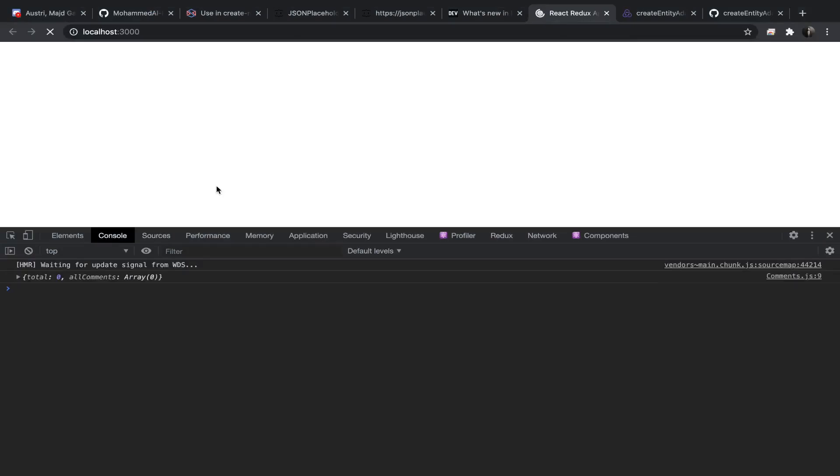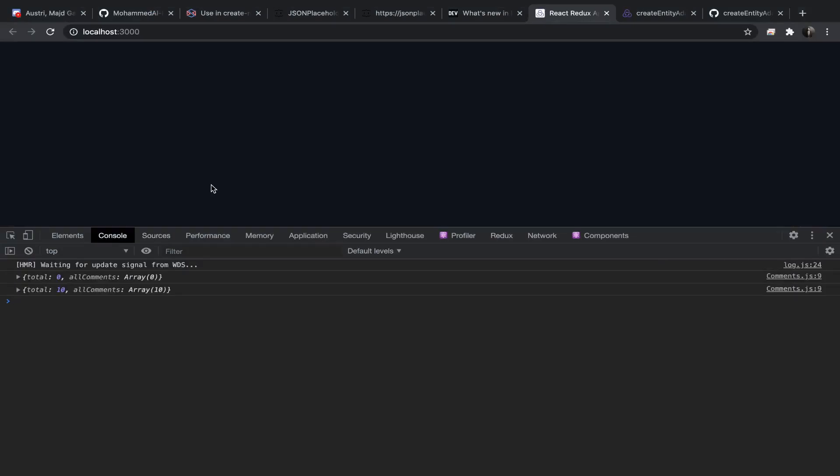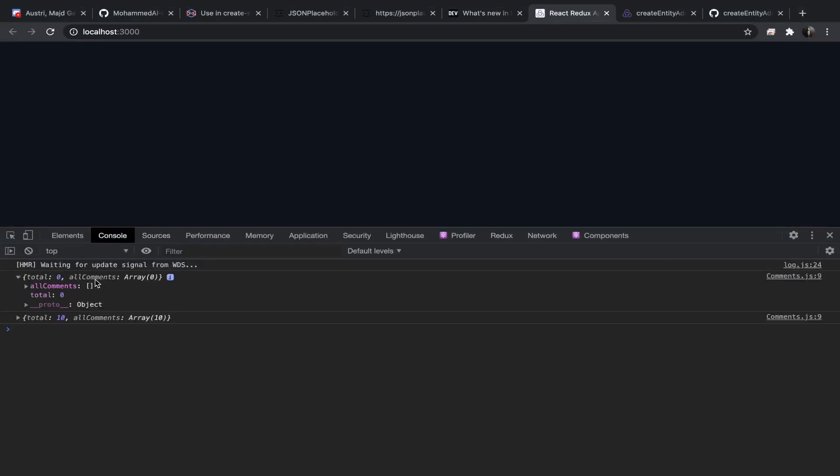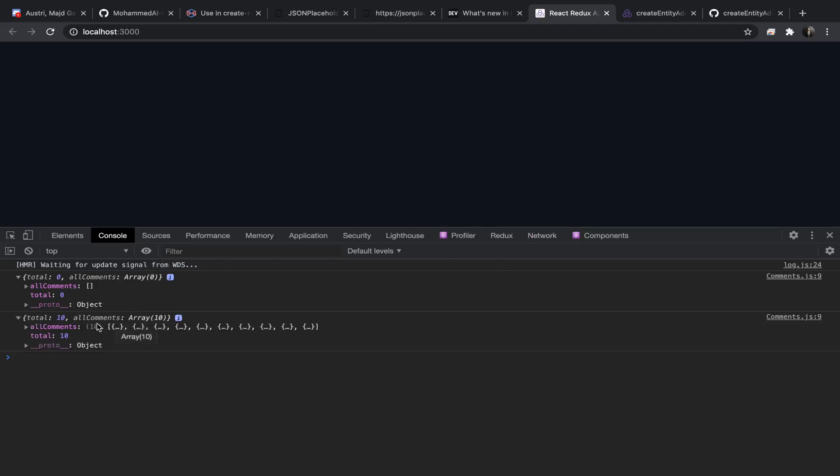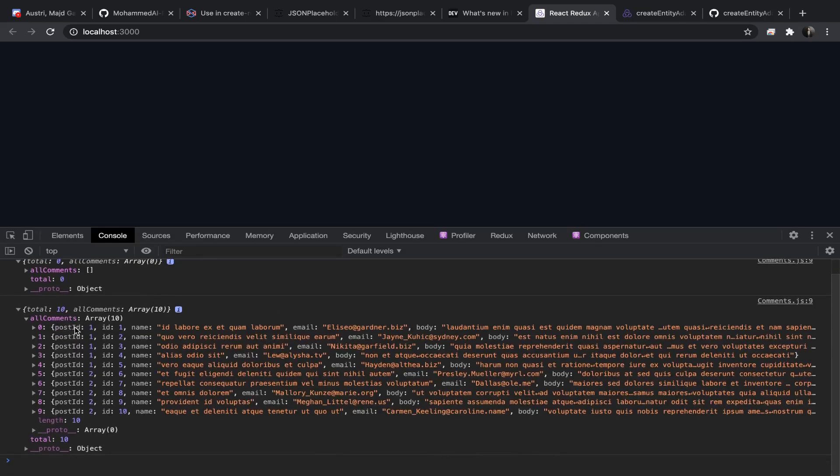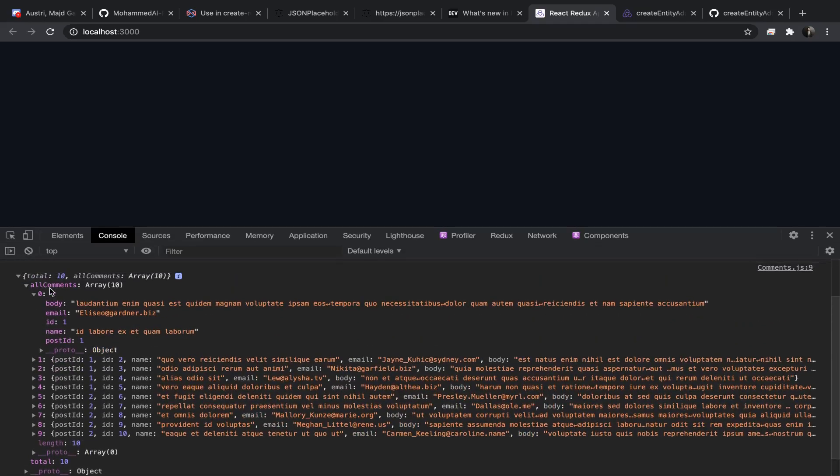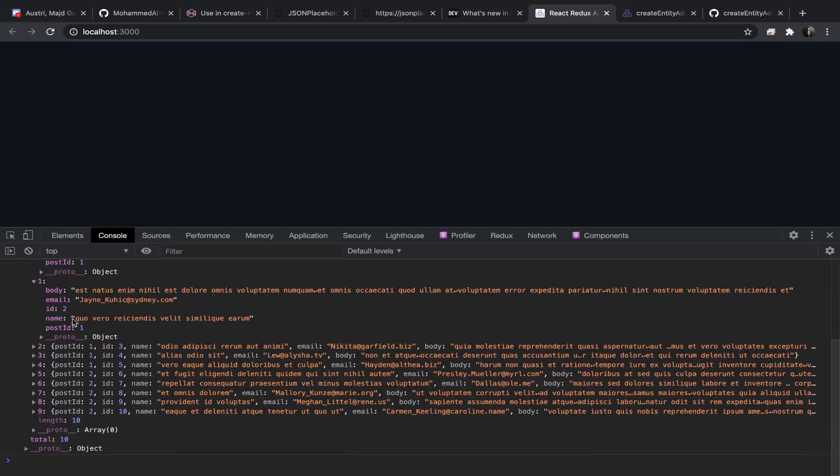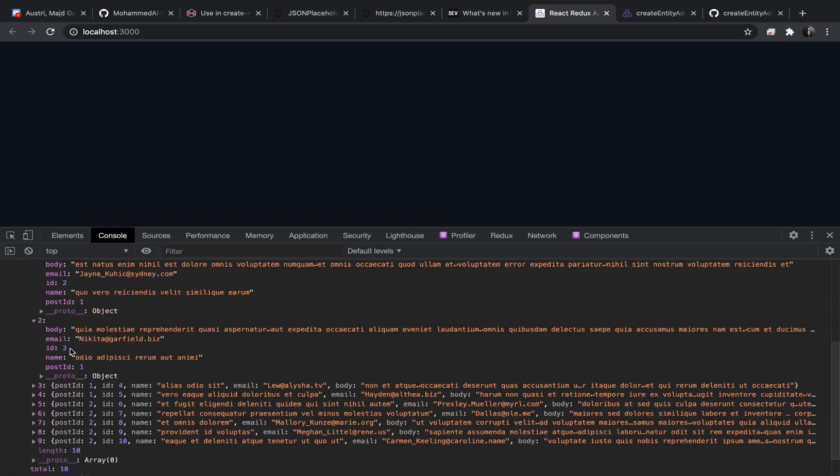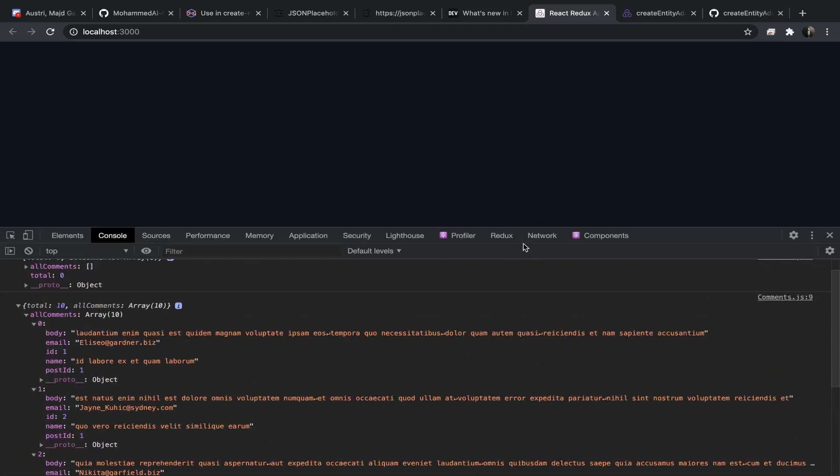So let's go to the console, hit refresh. As the first render we have total zero and all comments are an empty array because the request has not been finished yet. Now we have a total of 10, but there's something that is interesting...